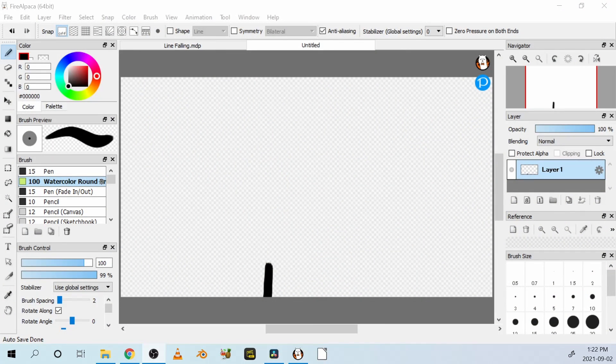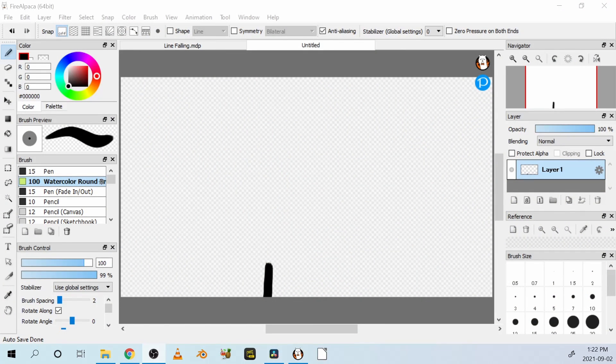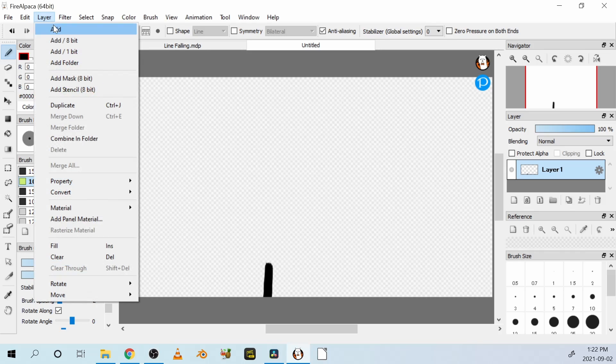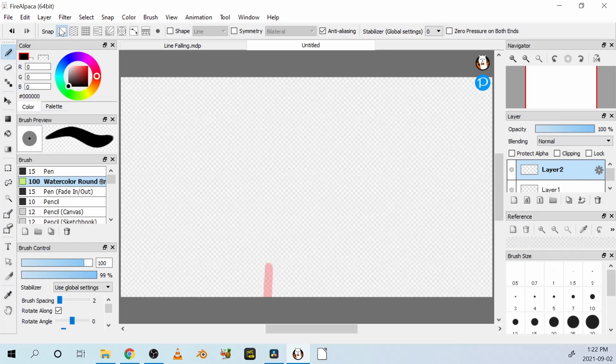So let's draw a page or a layer on top of the one we just drew. Go to the top left pull down menu, look for layer, and add. You've just added a new layer or page on top of your animation.